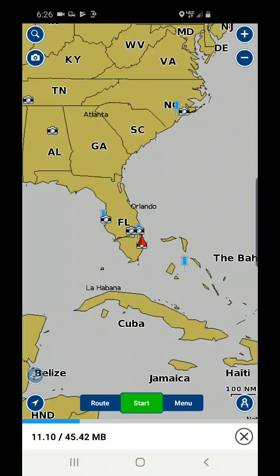Keep in mind that the larger the area, the more memory it's going to take on your phone.